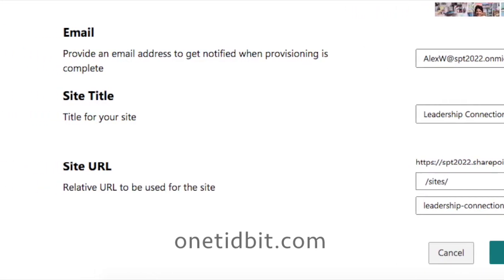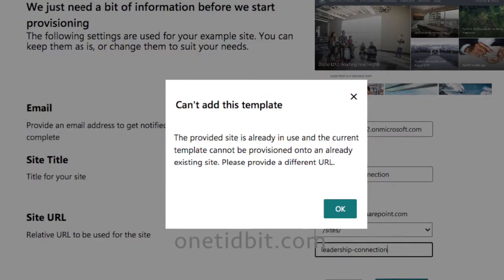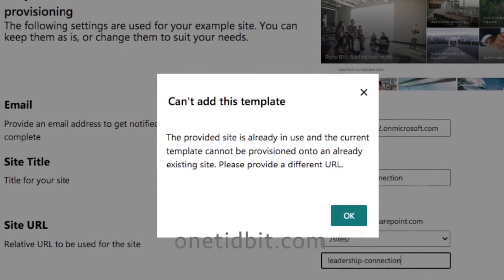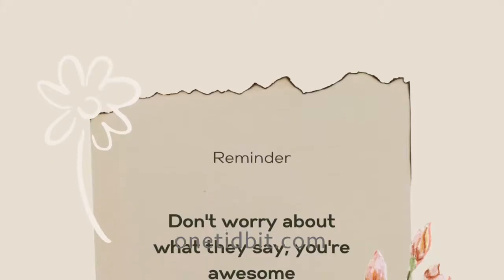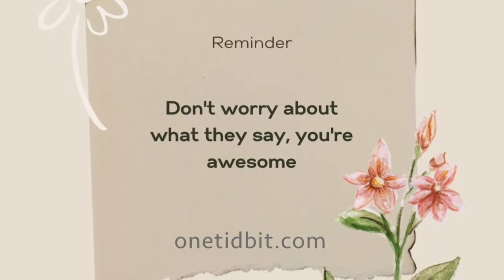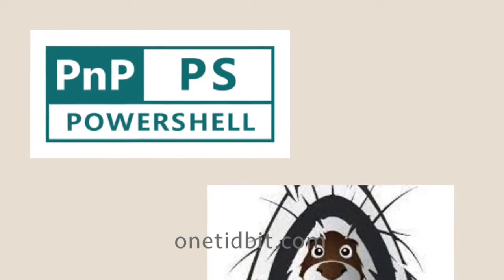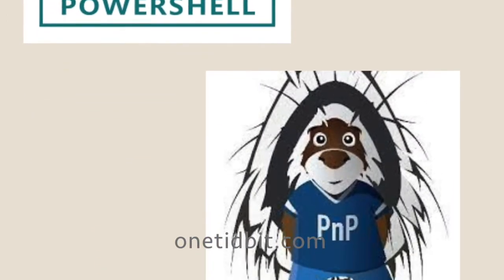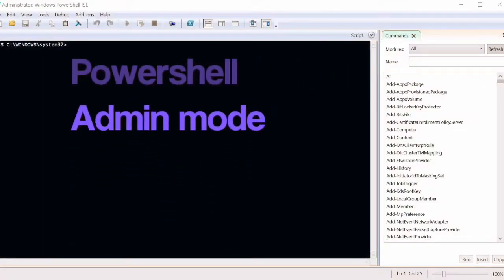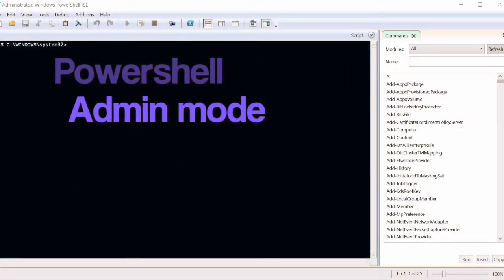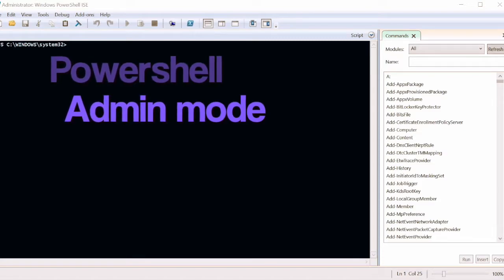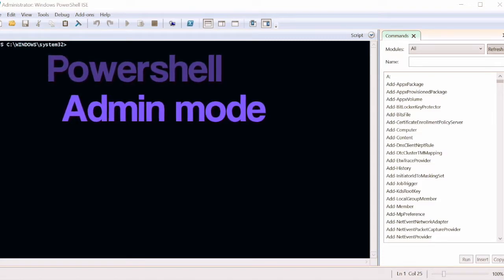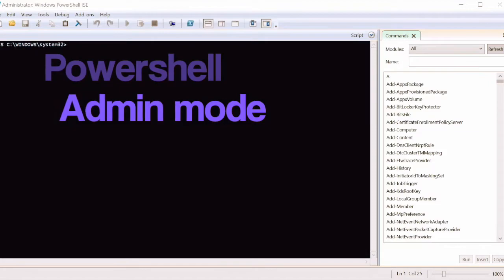What if we apply this to an existing site collection? We will land up in an error because it can't add to existing designs. Don't worry, here PNP PowerShell will come to our rescue. I prefer PowerShell Windows PowerShell ISE to do this.